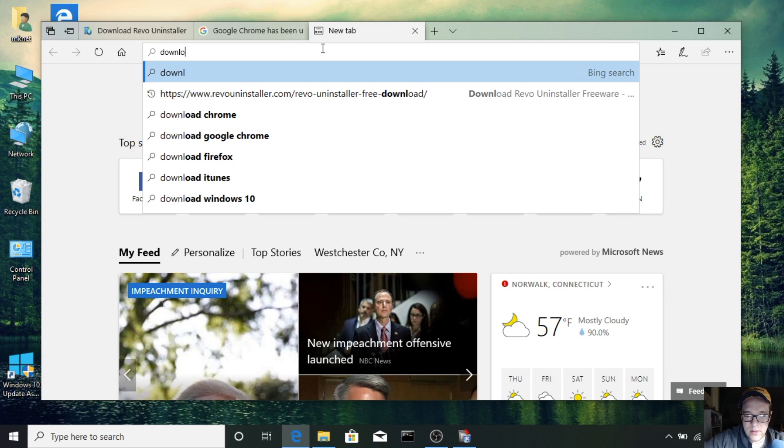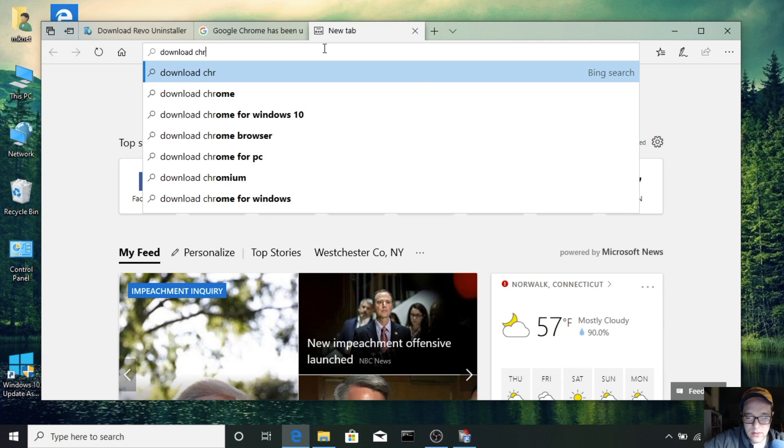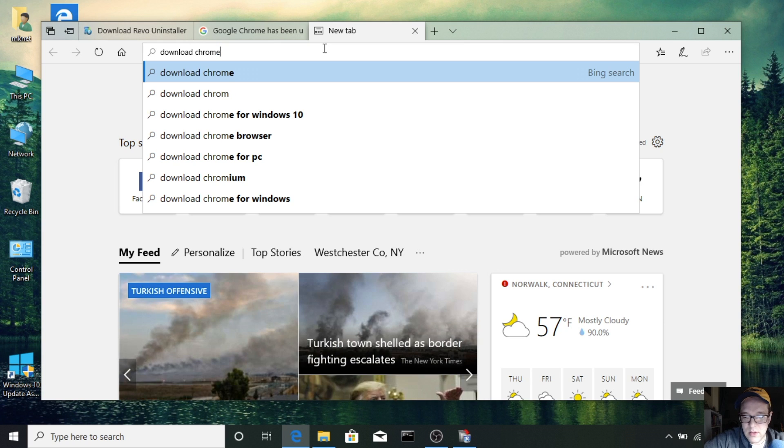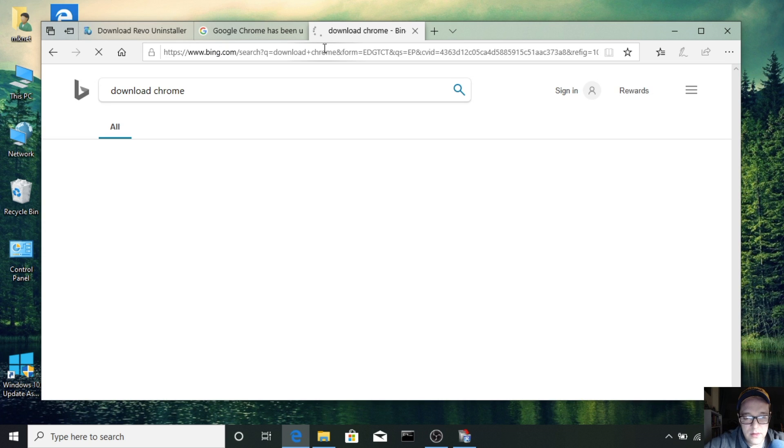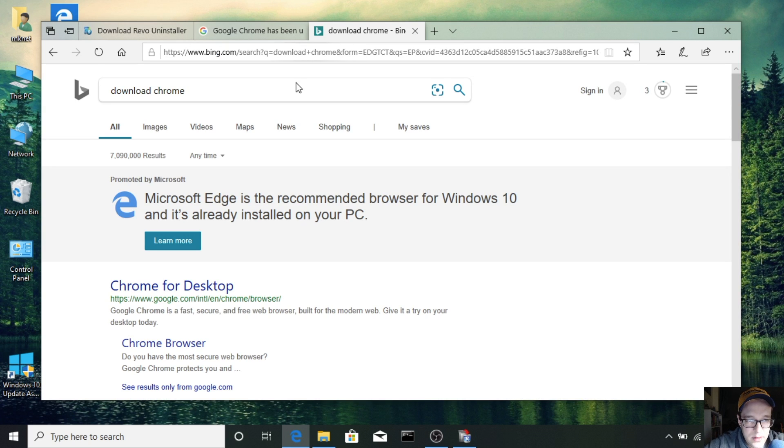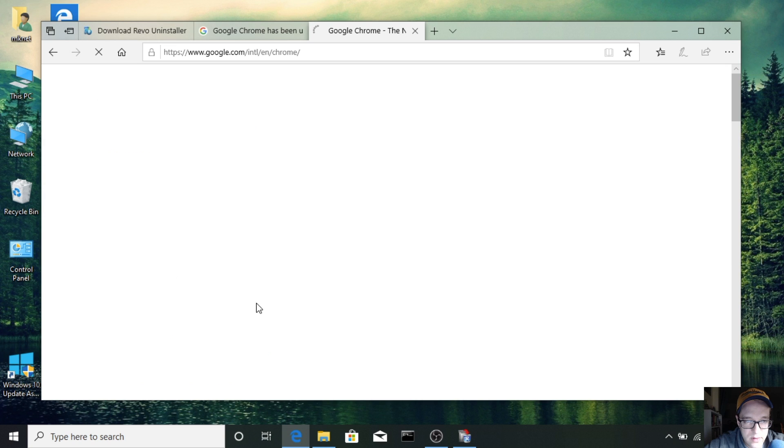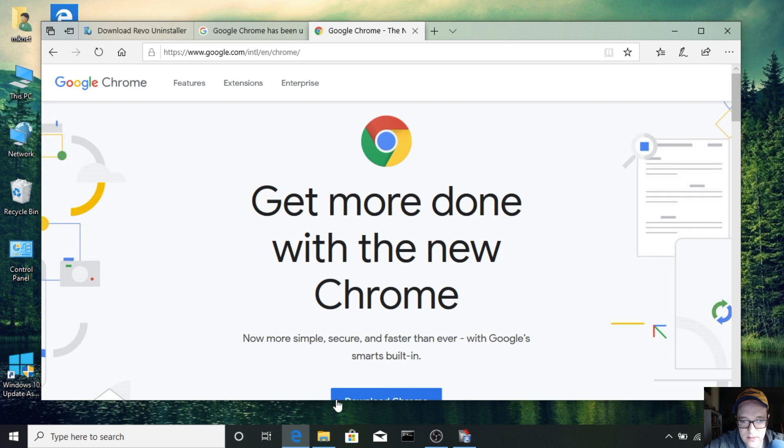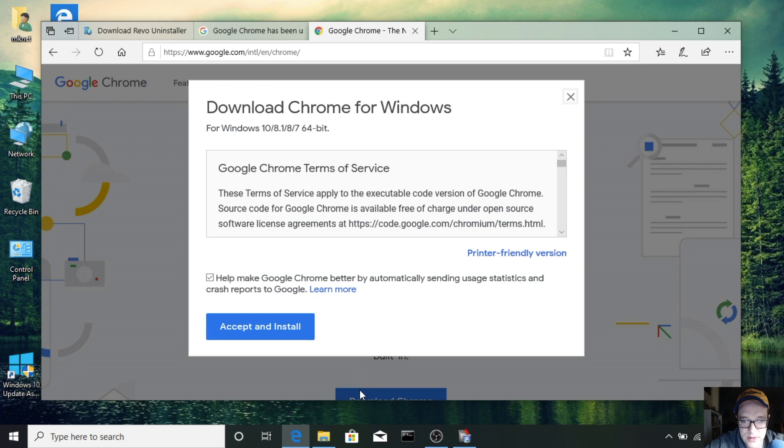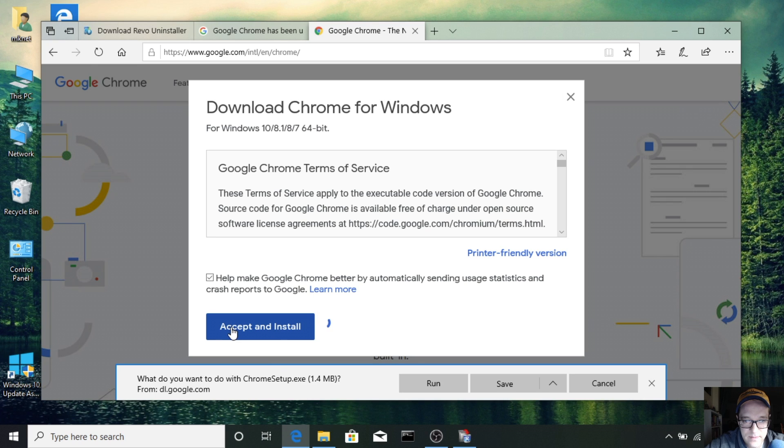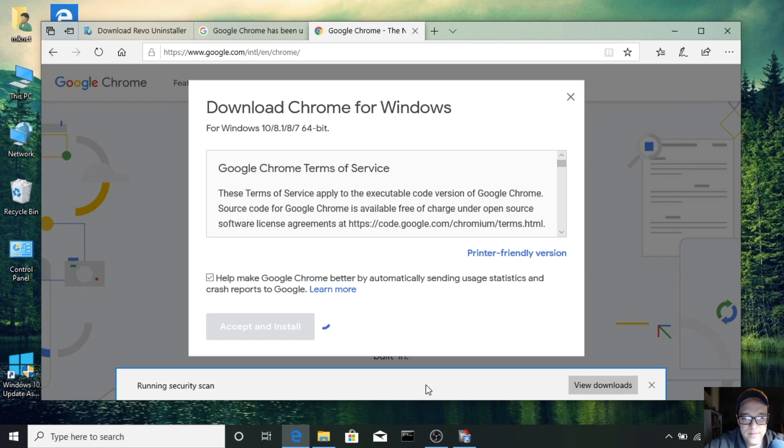You can do a search, download Chrome, and Chrome desktop, Chrome browser will be one of the first ads, download, accept and install, and run.